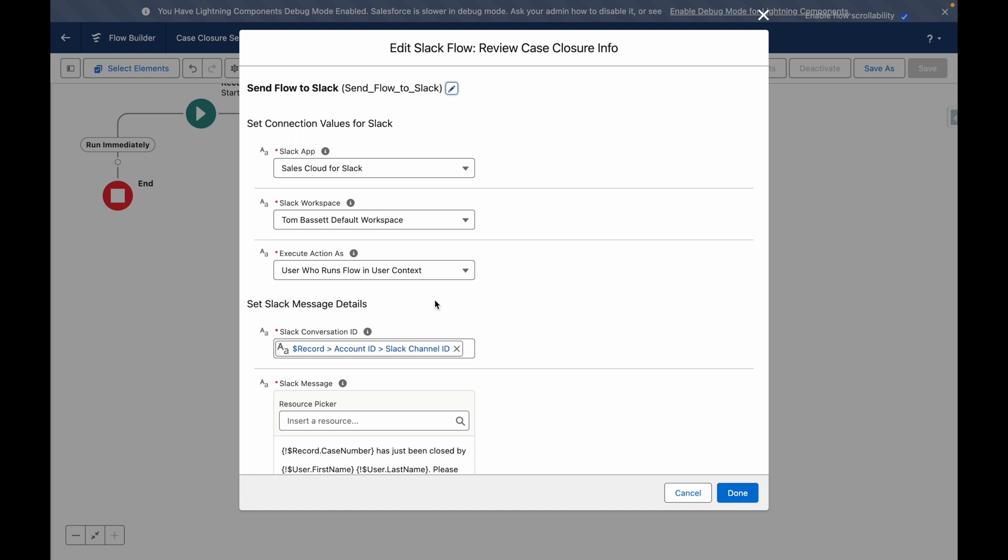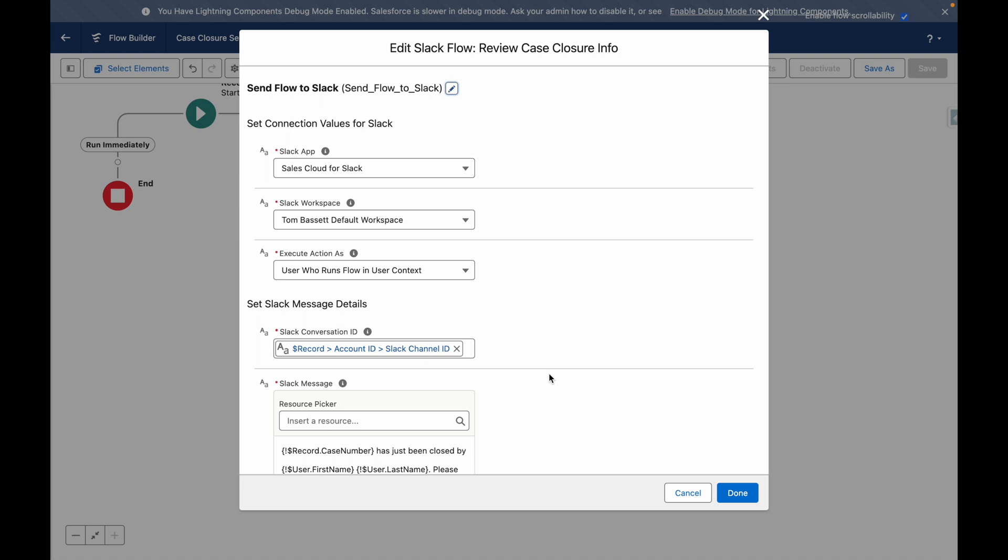I've also defined who the action is going to run as. And you can see here that I've fed in the Slack channel ID from the related account.